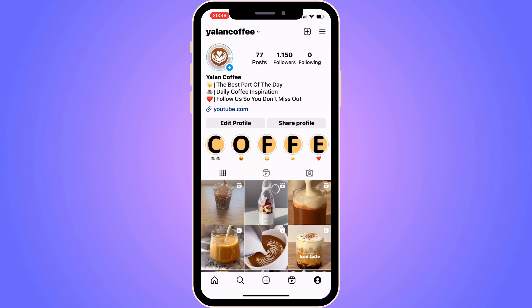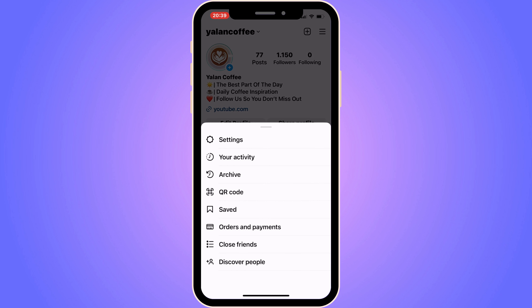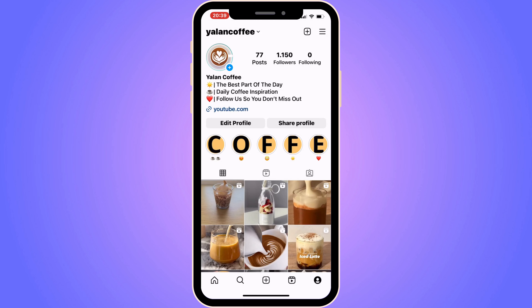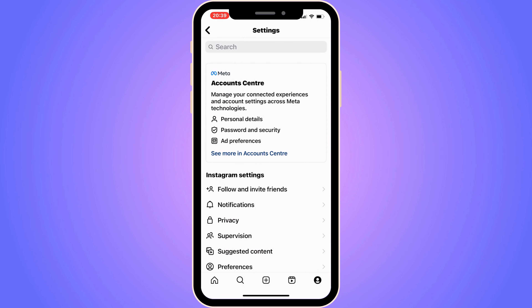The first step is to go into your Instagram app and come to your profile. On your profile, click on the three lines in the top right corner. As you can see, we get a couple of options — go ahead and click on Settings. You should now be taken to the Settings page.